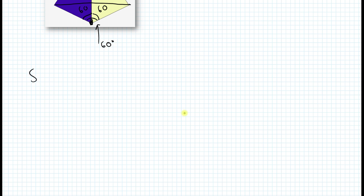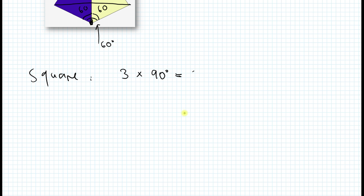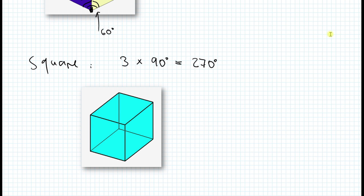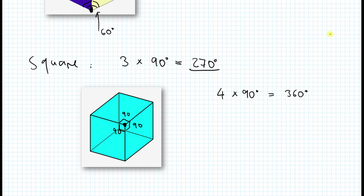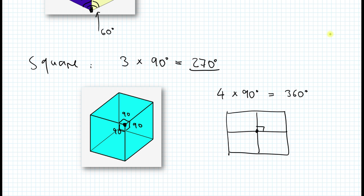With squares, the interior angle is 90 degrees. You cannot have fewer than three, so 3 times 90 gives 270 degrees. And we have a figure like this — a cube. At each vertex, this is 90, this is 90, and this is 90, for a total of 270 degrees. Can we have four squares at a vertex? No — 4 times 90 gives 360 degrees, which becomes just a flat tessellation like a grid. So you cannot make a solid out of that.